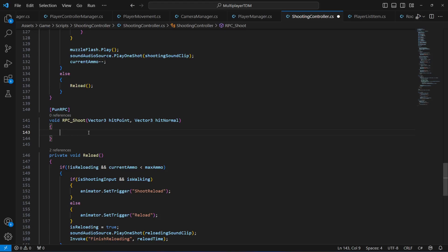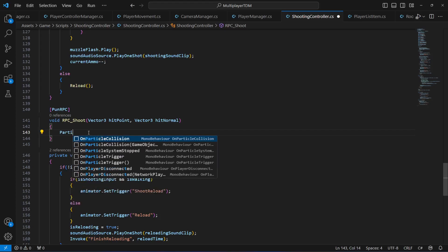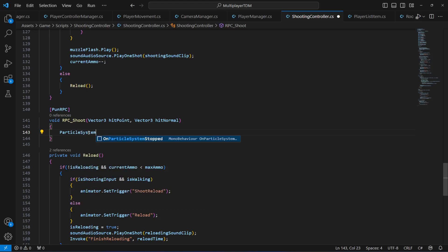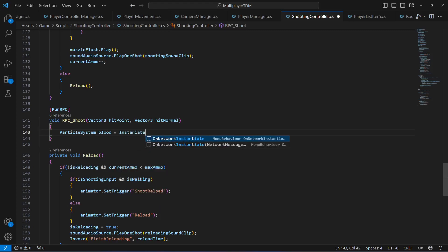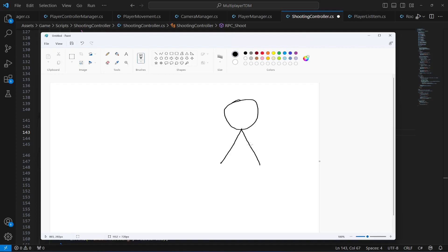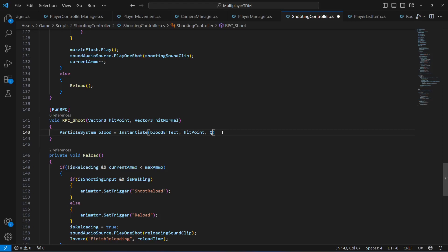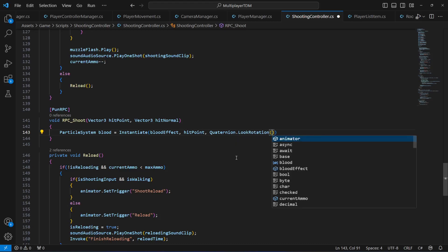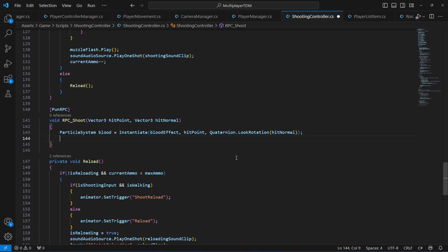Now in the rpc_shoot method, we're going to play the blood effect at the hit point. We're going to say 'ParticleSystem blood' and it will be equals to 'Instantiate' — we want to instantiate the blood effect at the hit point. From which direction we hit, we want to show the blood effect in that direction. For example, if we hit the player from this direction, we want the blood effect to be shown in that direction. In order to do that we're going to type 'Quaternion.LookRotation' and pass the hit normal, so it will show it on the normal of the game object.